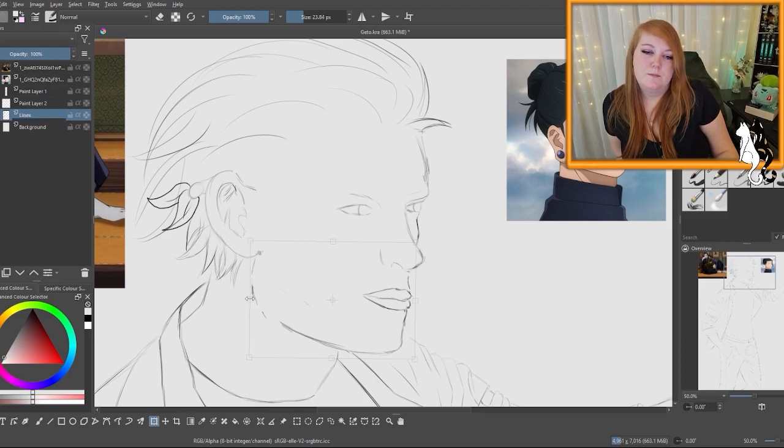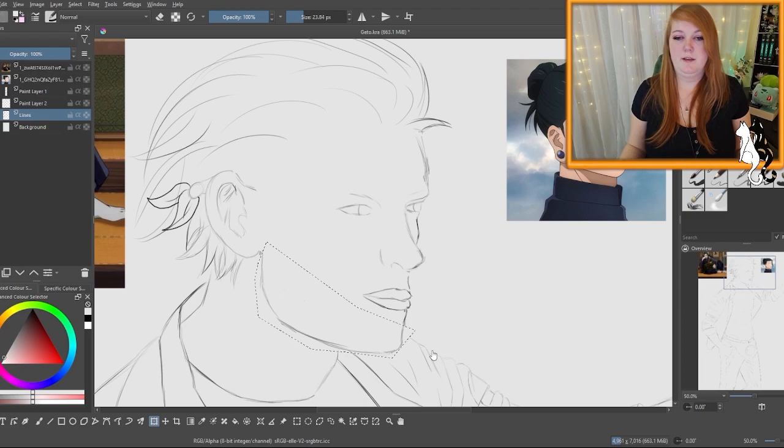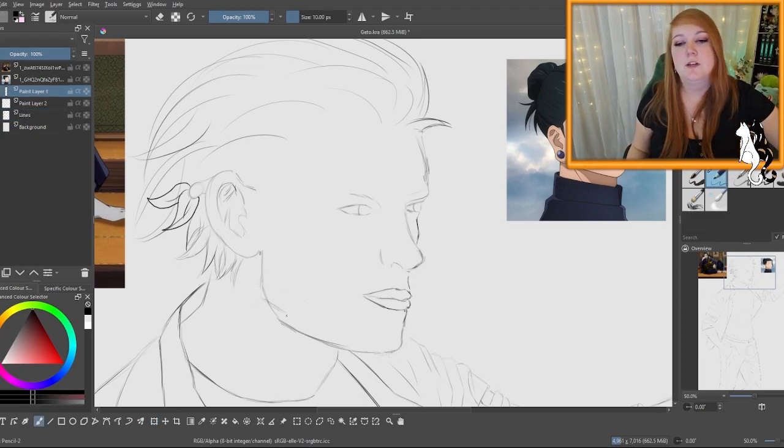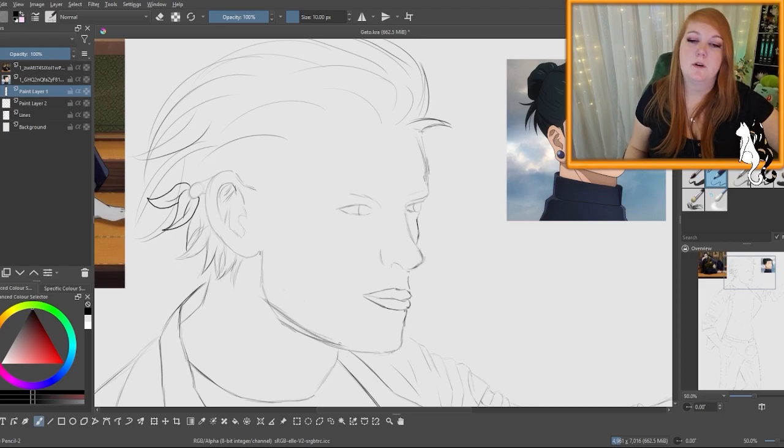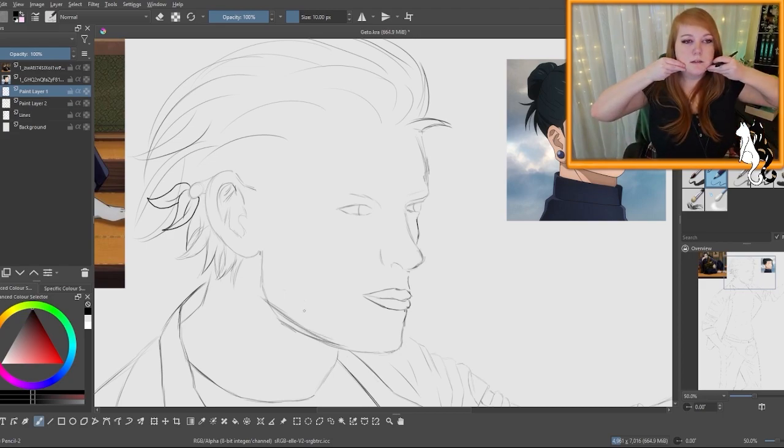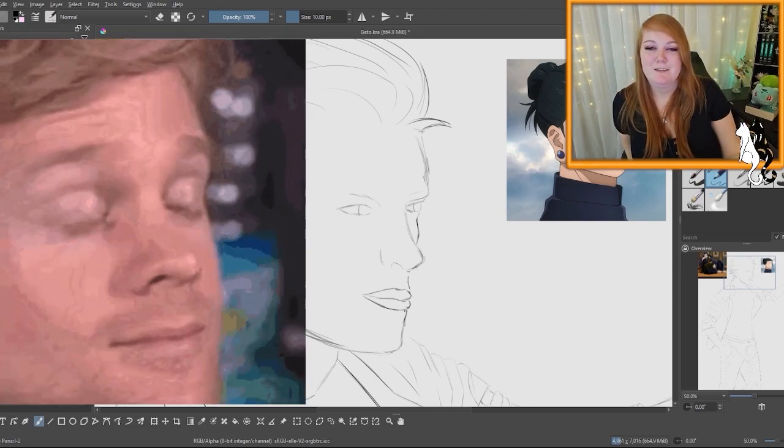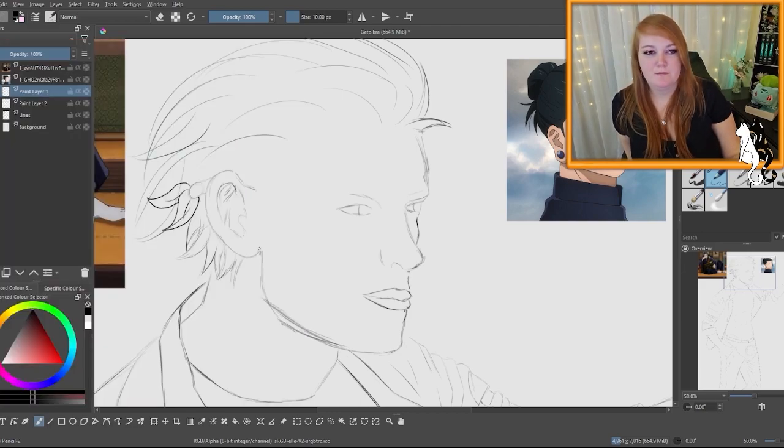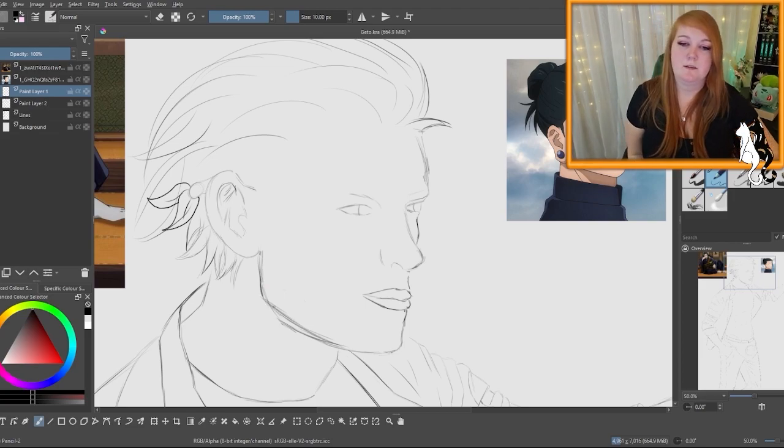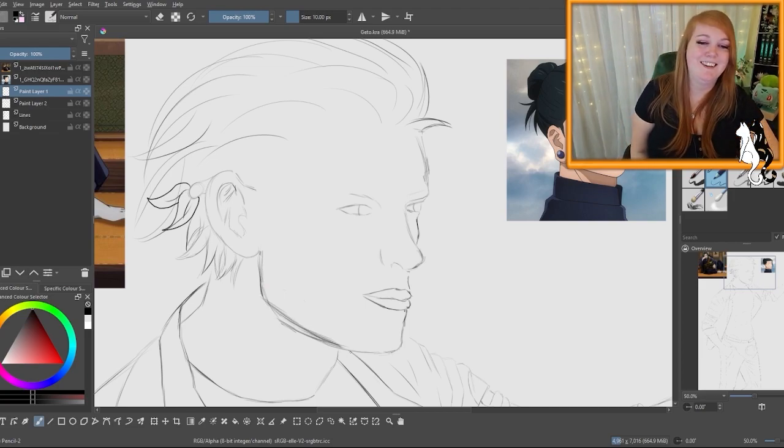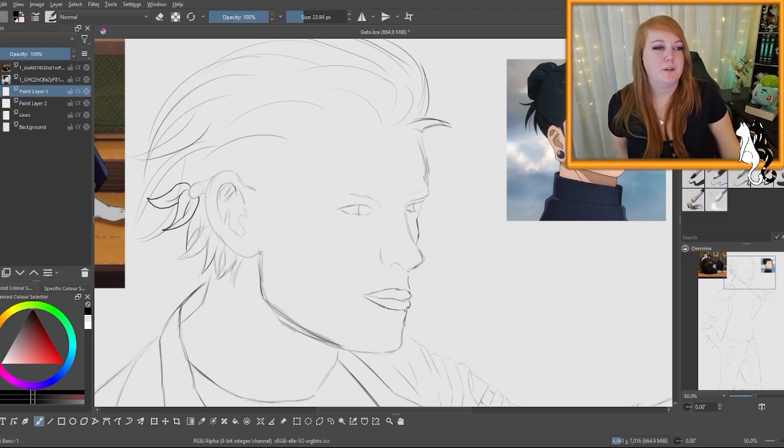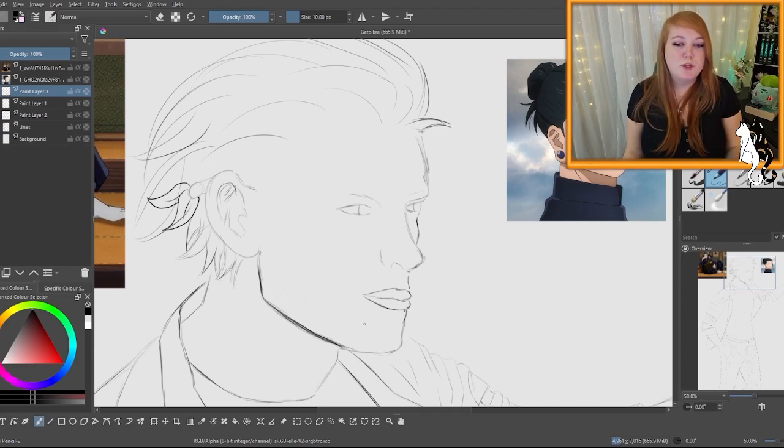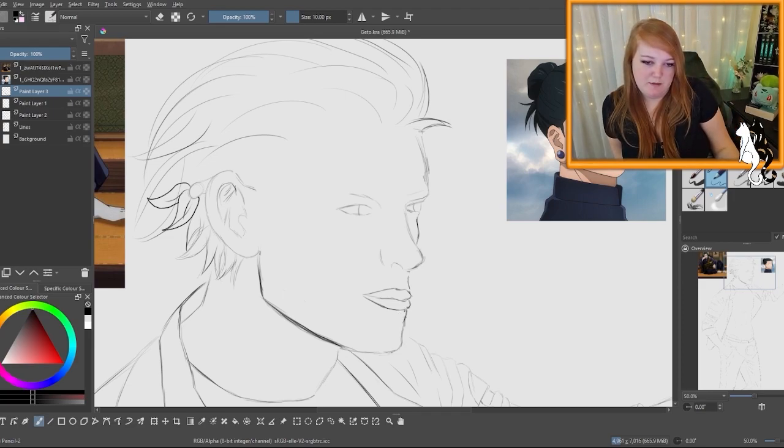Much sharper actually. I feel like his chin, his jawline comes more sharper up. Asuma's face is quite choppy. Whereas I feel Geto has a much sharper jawline. I feel like he's pushing his chin forward.